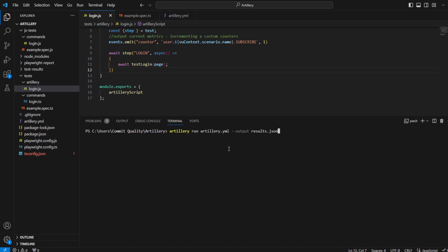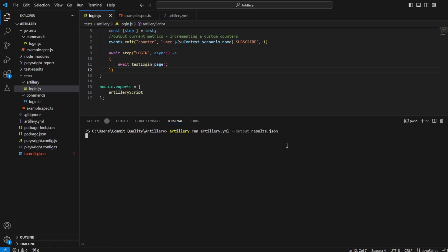This is just going to output a json file for us. So if I hit enter on here, it's going to run everything like it would.